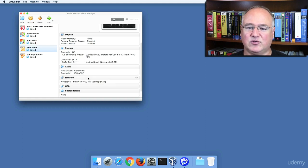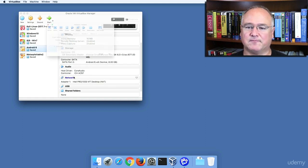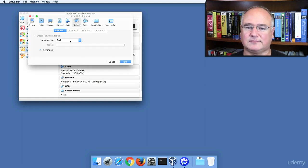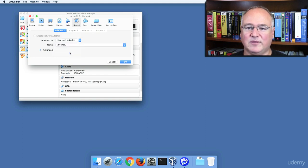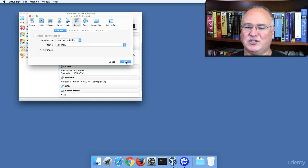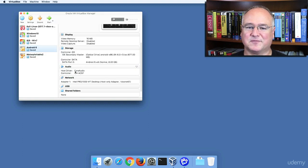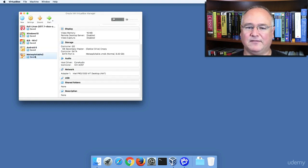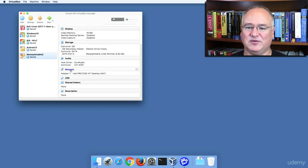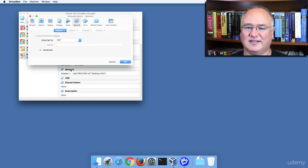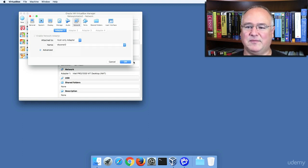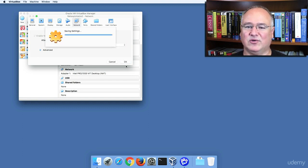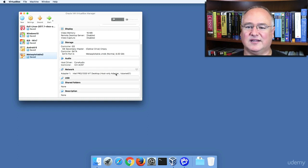Let's go ahead and do our Android device, same thing. We'll only be able to see these devices from inside our host-only network. And finally, good old Metasploitable2, network, host-only adapter, VBoxNet0, all right.